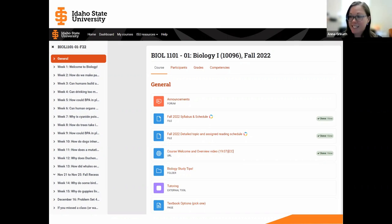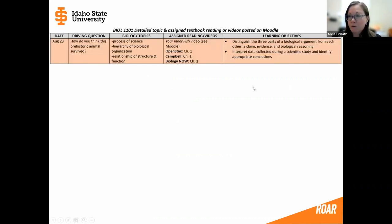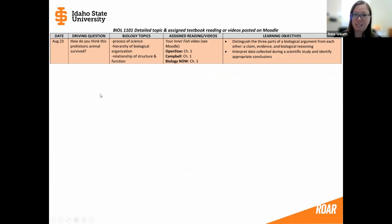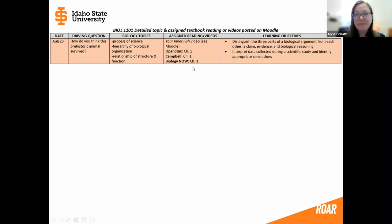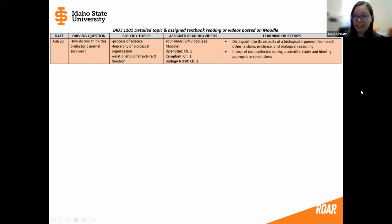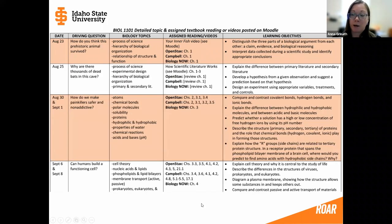Zooming in on the detailed topic schedule — this is how I currently communicate which readings correspond to which book. For each week, I include the driving question that's going to drive our learning, which biology topics we're going to learn about by exploring that driving question, the assigned readings for each of the book options, and the specific learning objectives. For each week, I build that out so that no matter which textbook you're using, you know which particular chapters or sections pertain to our learning for that week.